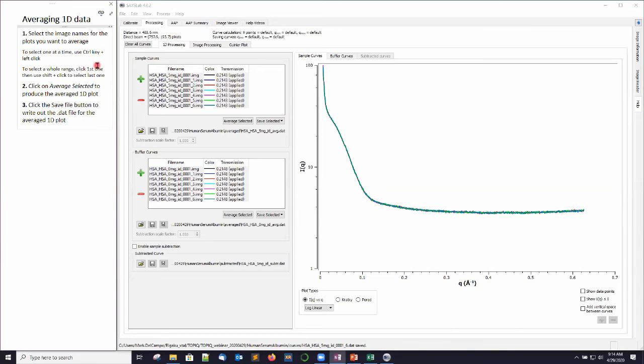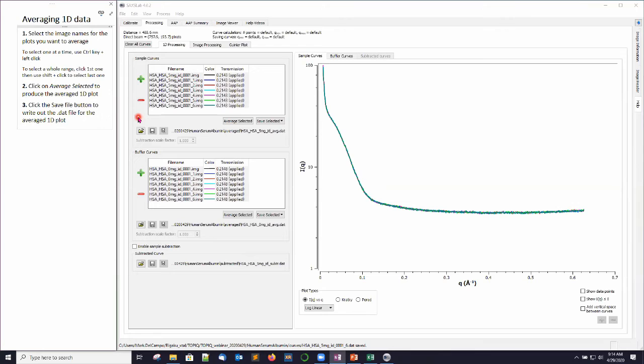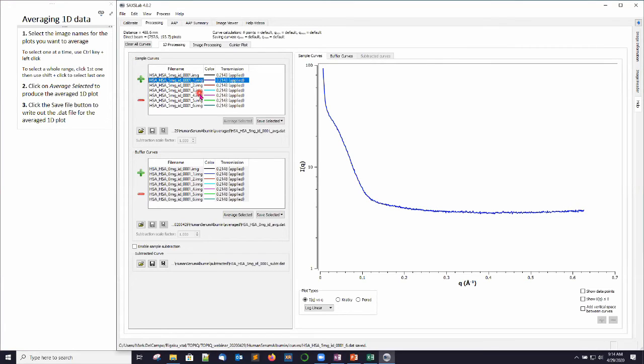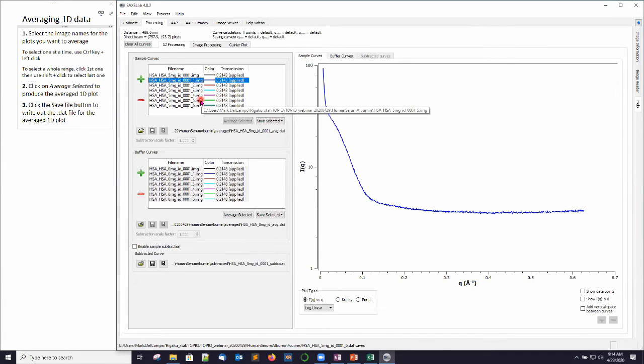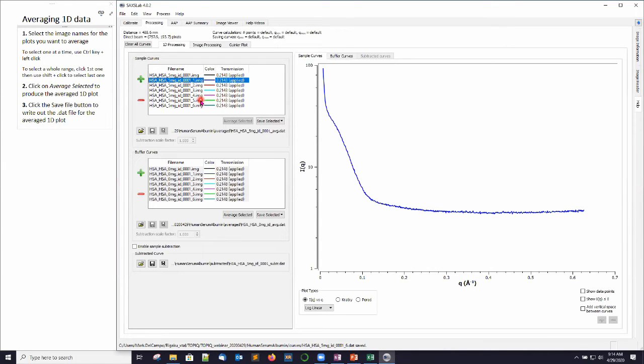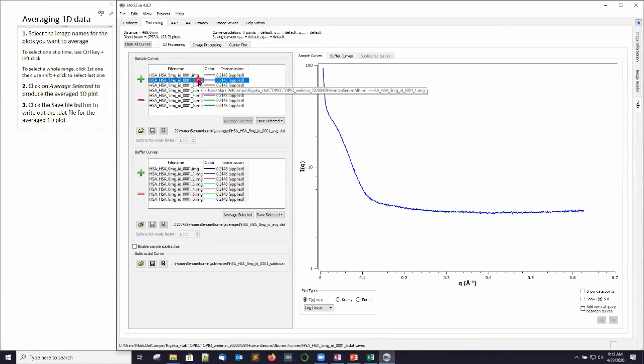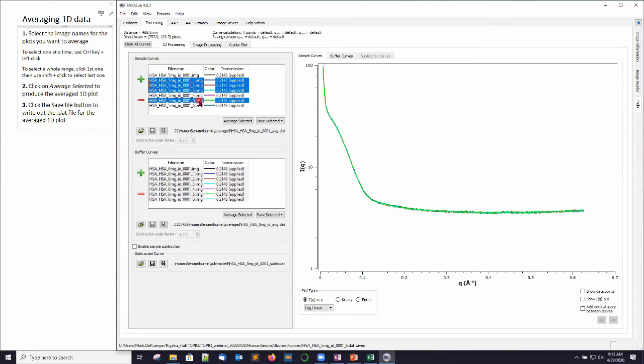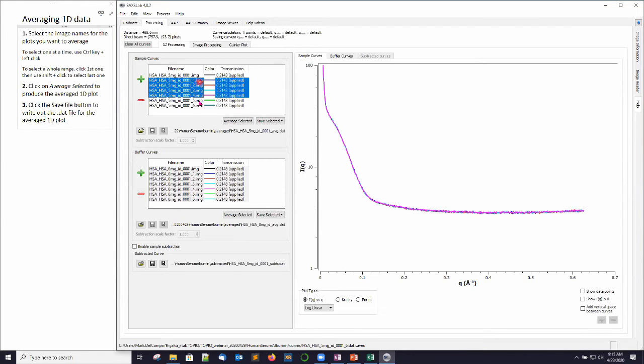So averaging the 1D data. In the event that you do see these changes, either an air bubble comes in at some point, or you have some aggregation happening, usually that happens at some stage during the total exposure, and you may want to average some images. So for example, let's just say for this 5 mg per ml protein sample, images 1, 2, 3, and 4 were fine, and then once we got image 5, we started seeing signs of aggregation. So one approach would be to do some averaging of the images before this bad thing happened during your exposure. So to do that in SAXSLab, what you want to do is select the images you'd like to average. So you can use the control key with your left mouse click to select images one at a time, or you can select the first one and use the shift key to select all subsequent ones.